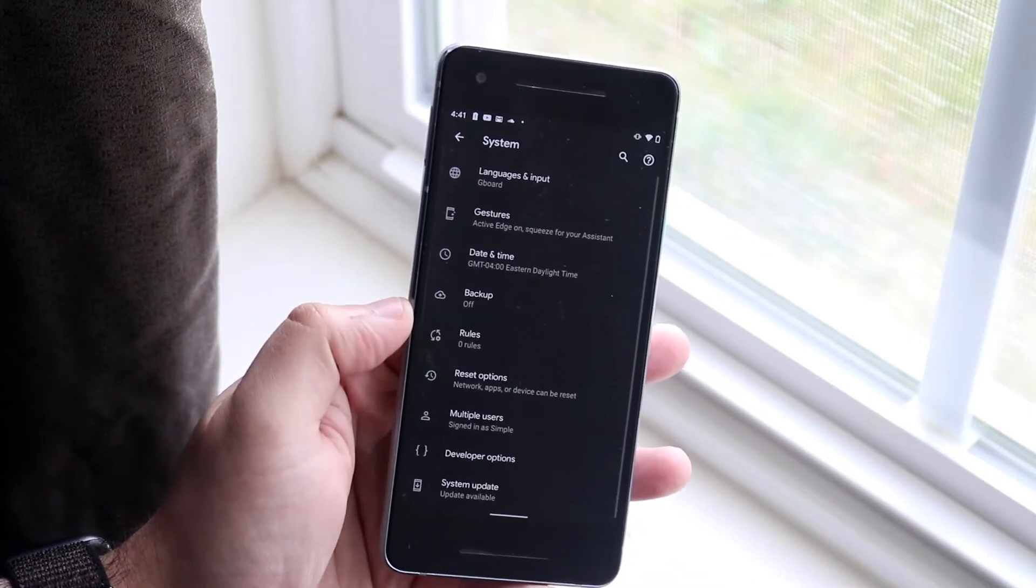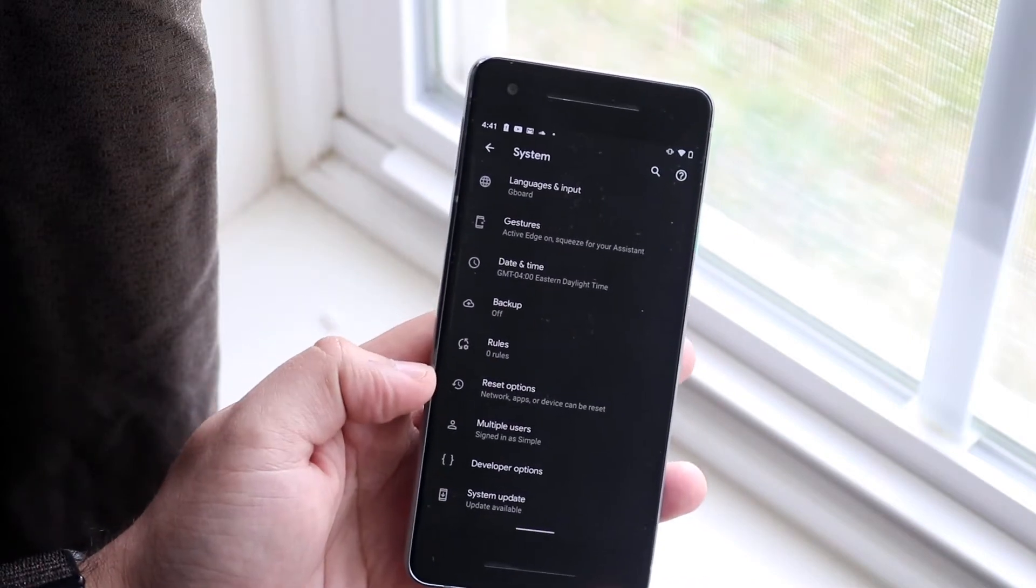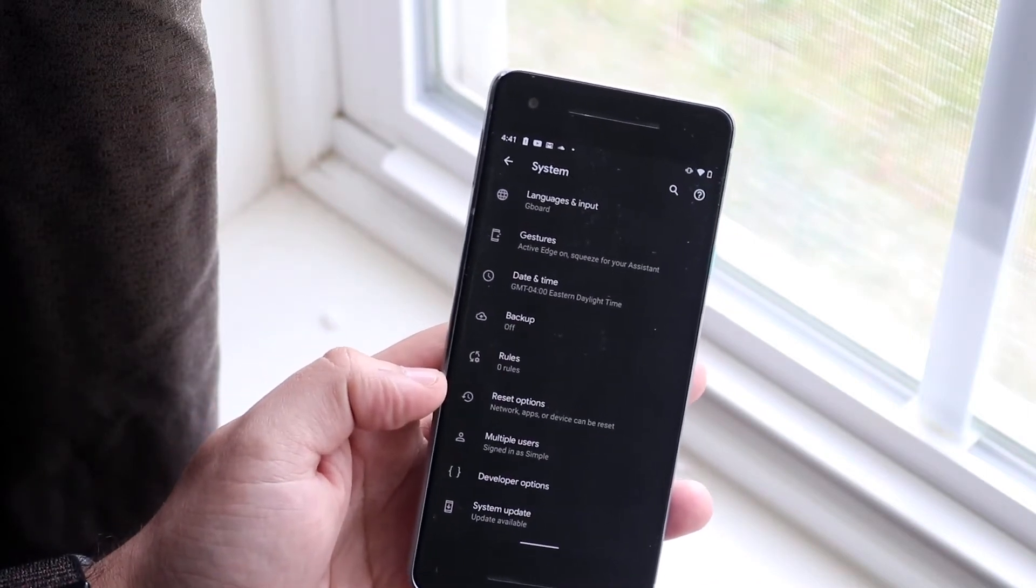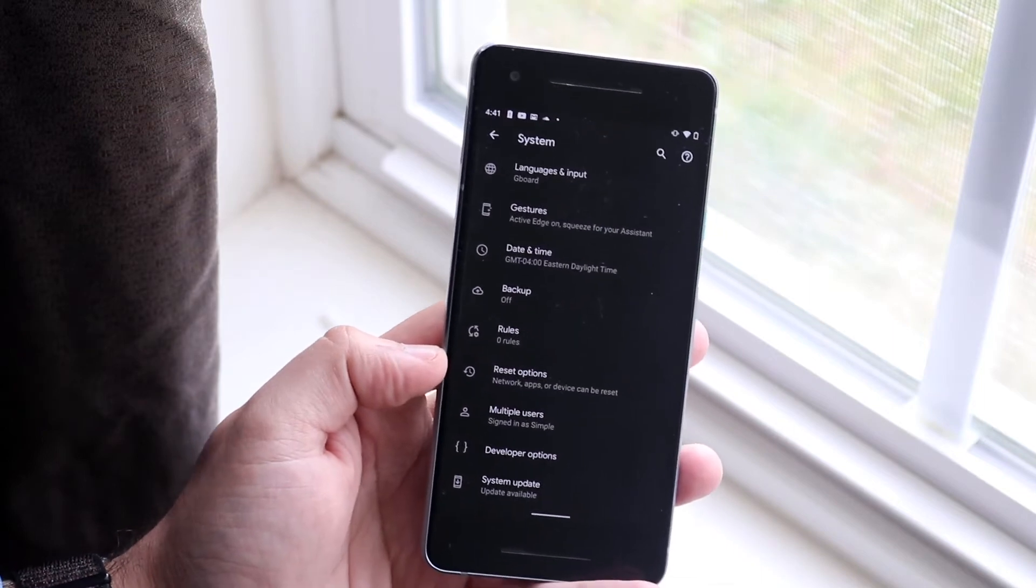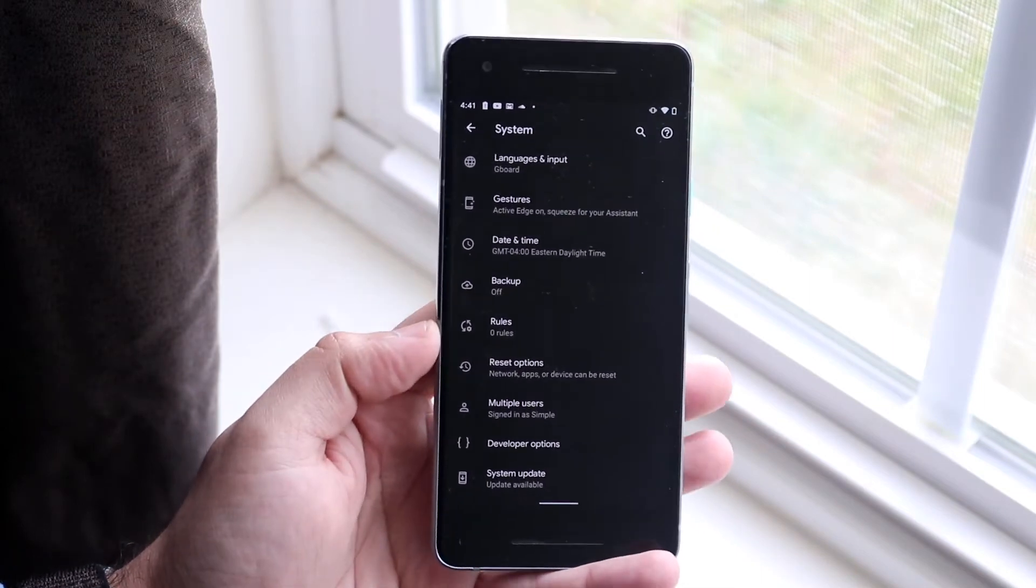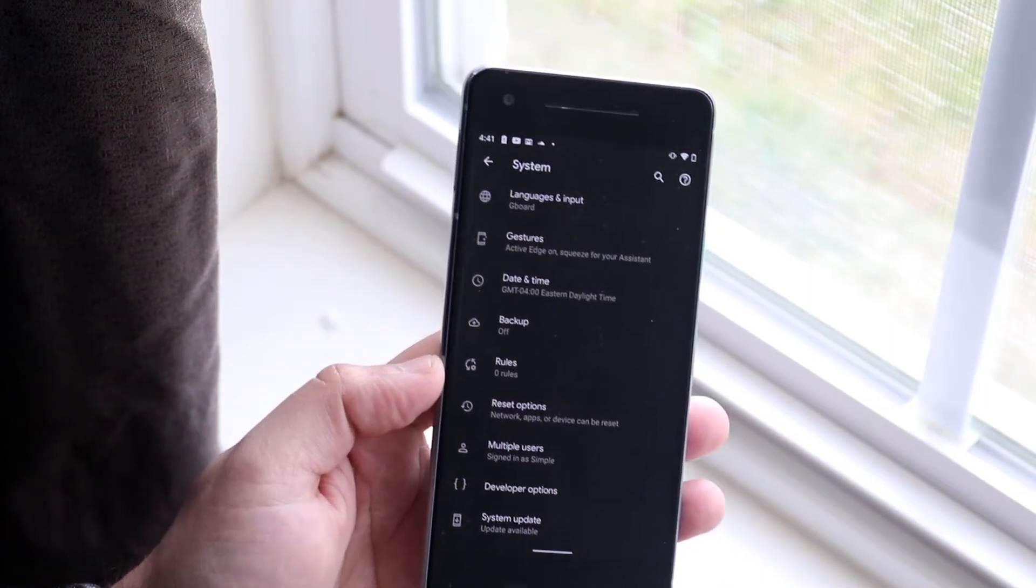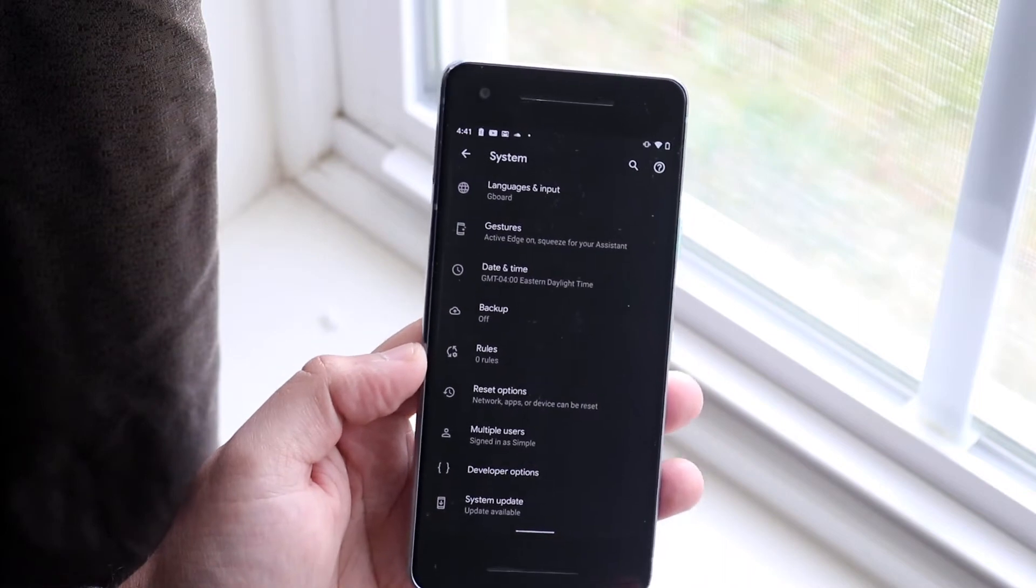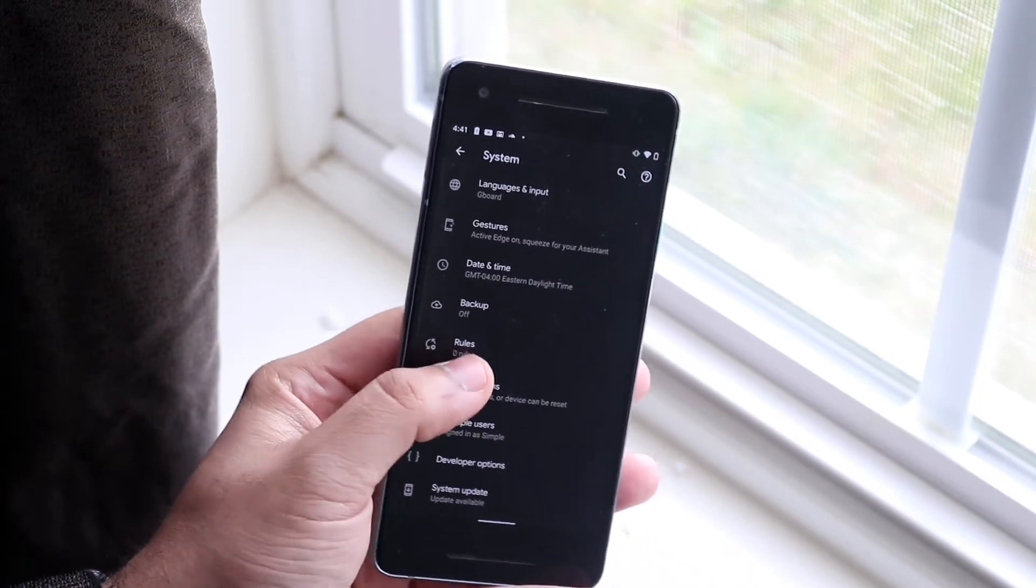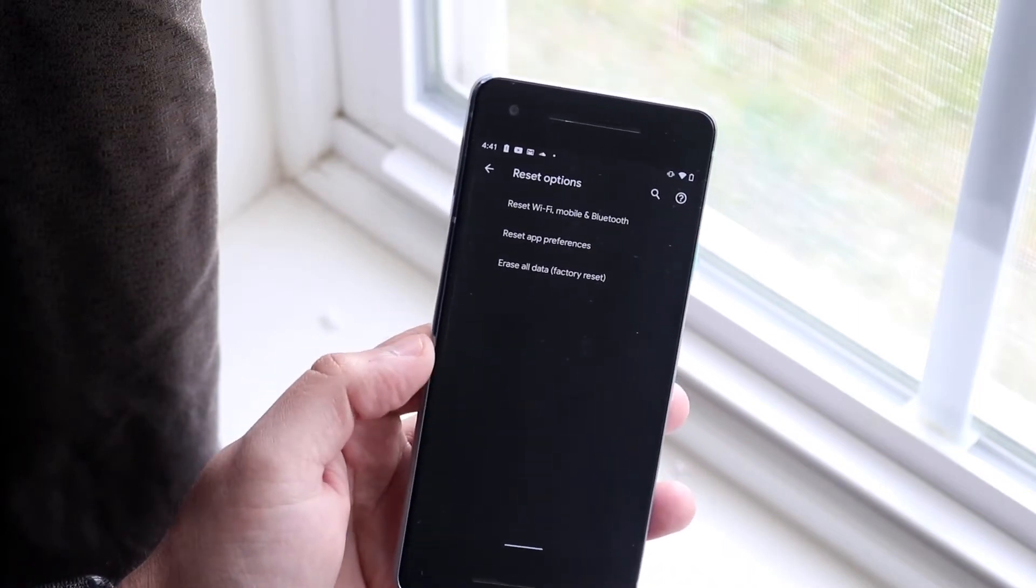Now if for some reason it's not there, you can always just search for it in the settings app. That's a very easy thing to do, just click the search button up top. So let's go ahead and click Reset options.